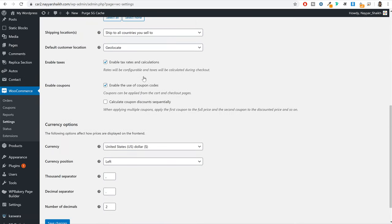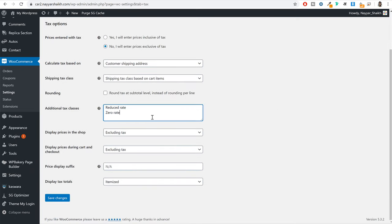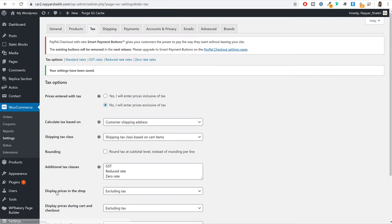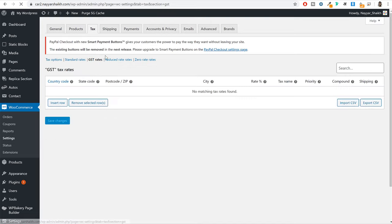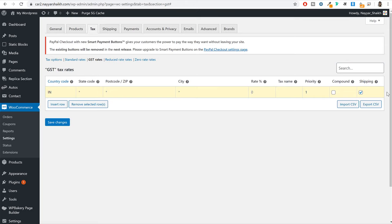Because we enabled taxes, you'll now see a new tax tab. Click on that tab. Under taxes, first enter the tax name — in India we call it GST; if in your country it is VAT, enter VAT. When you do that, you'll get a new tab at the top for GST rates. Click on that, click on insert row. Under country code, enter your country code — for India it is IN. Leave state code, postal code, and city. Come to rate and enter the tax rate — for example 10%. Untick shipping and click on save changes.